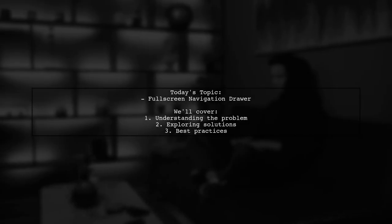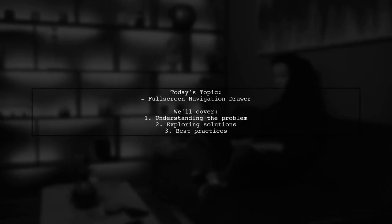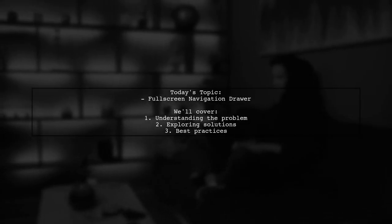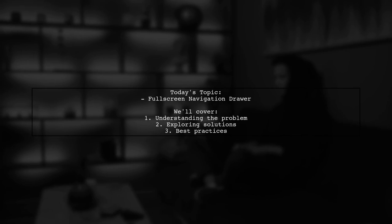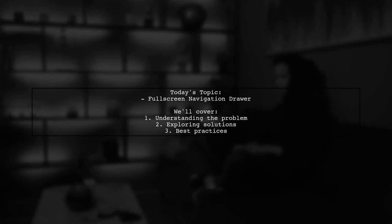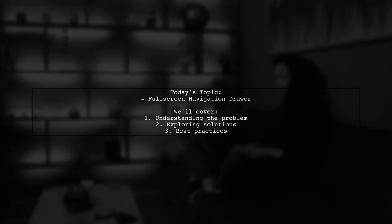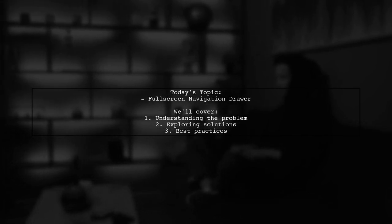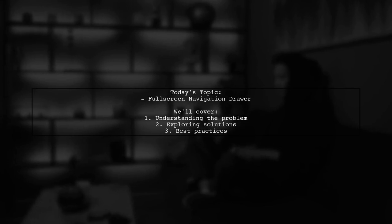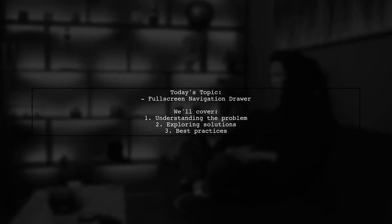Welcome to our Tech Explainer video. Today, we're tackling a common challenge that many developers encounter when working with navigation drawers in their apps.